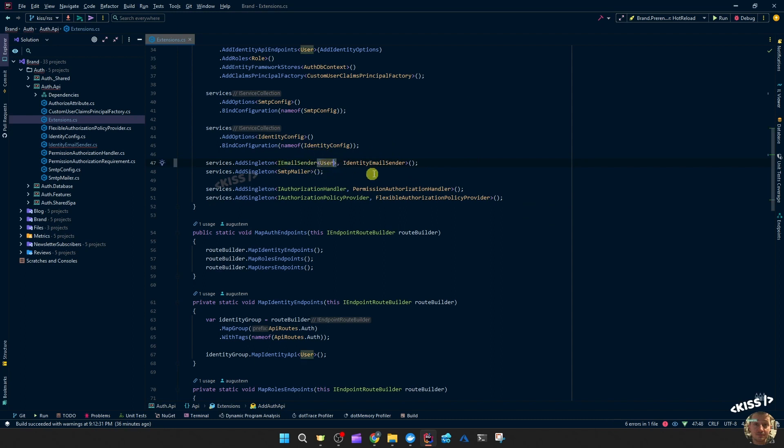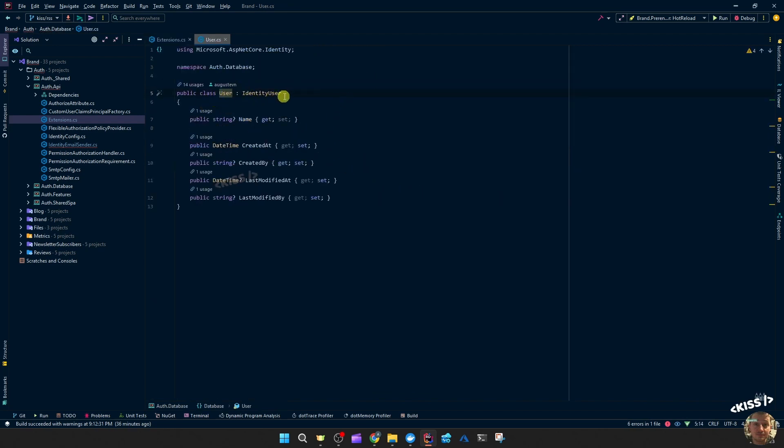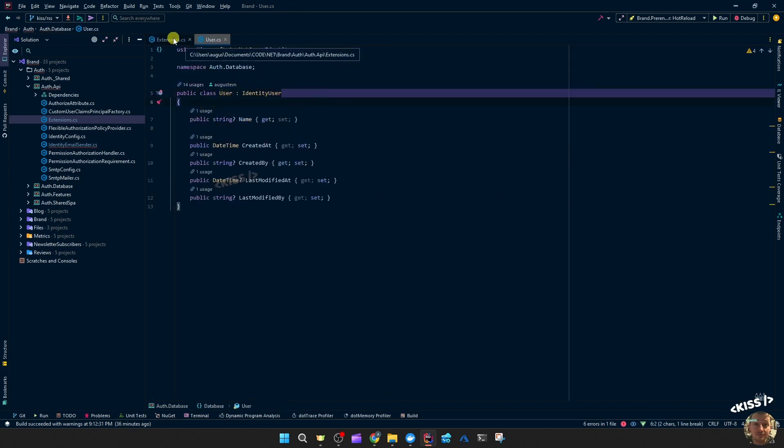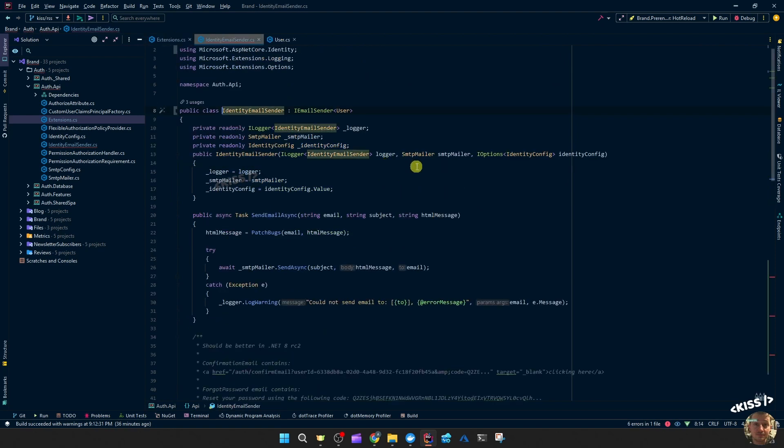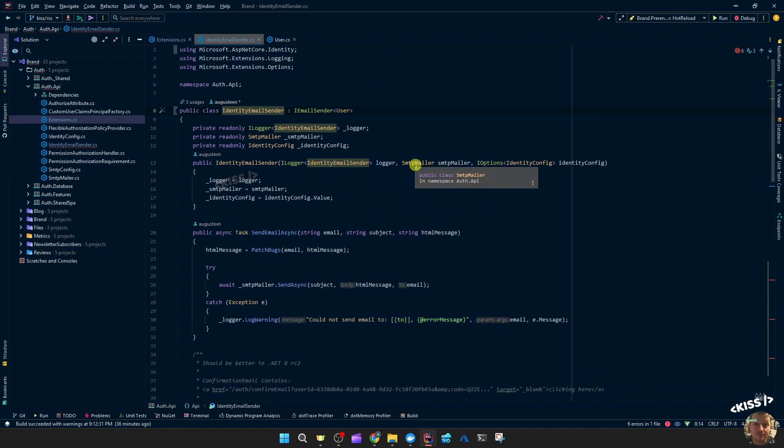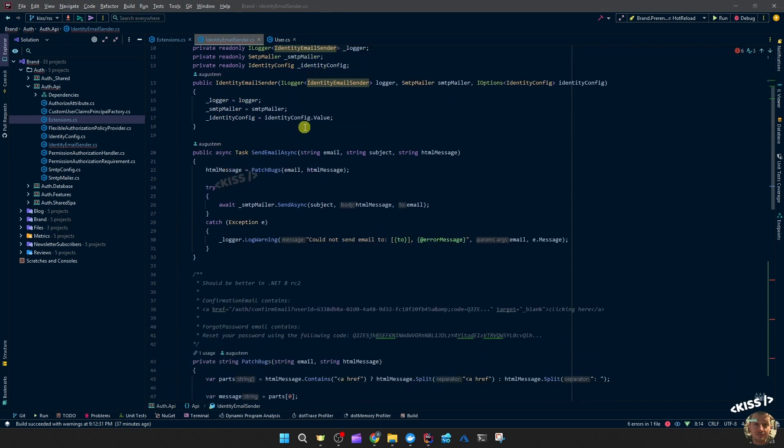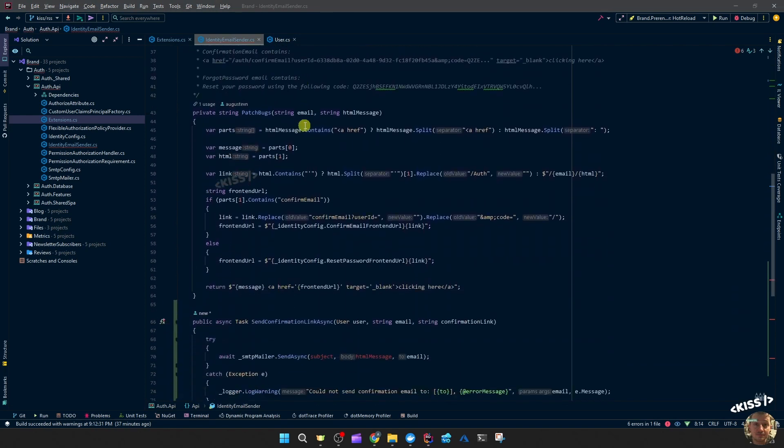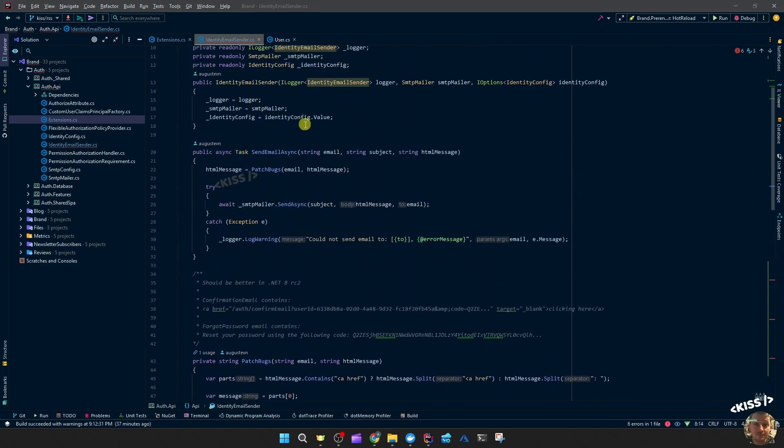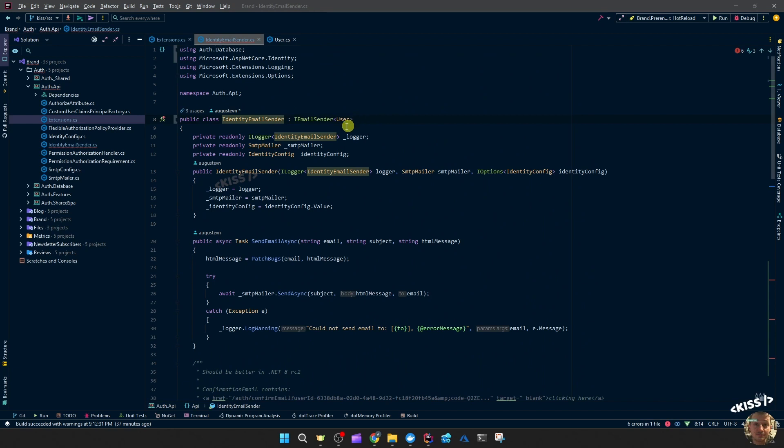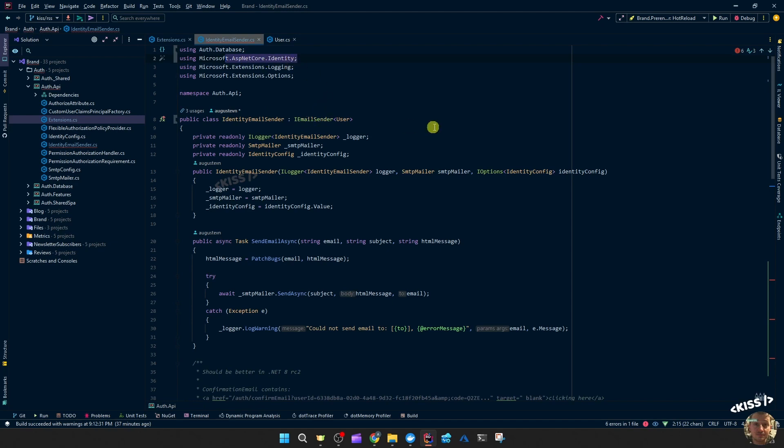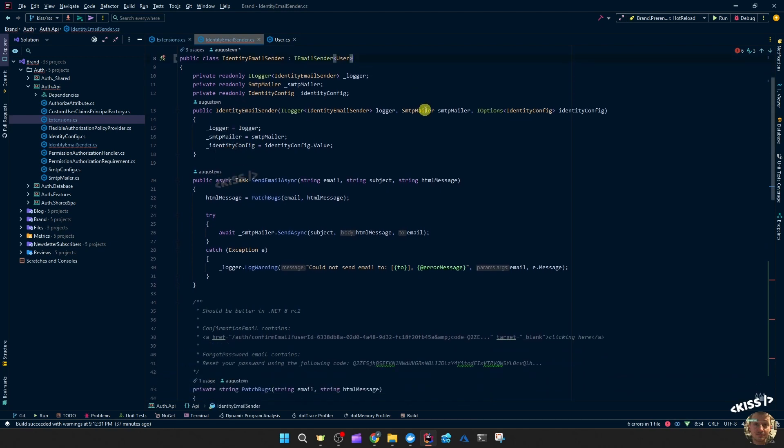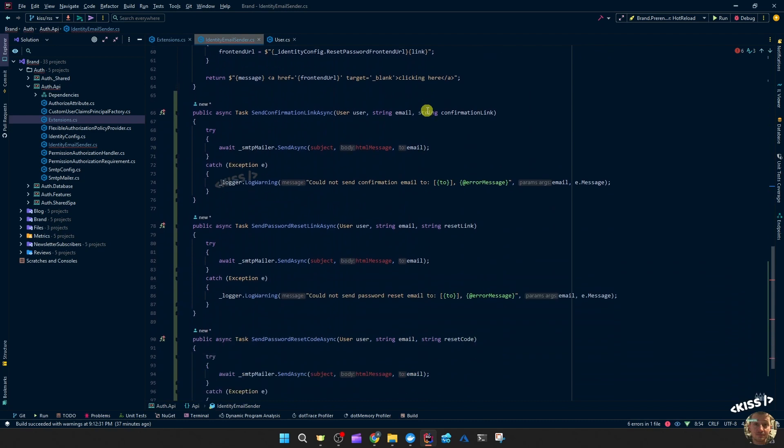We pass along that user which is just our custom user model inheriting from identity user. That makes possible that we can address the user by name or use some other user information in these emails that we're sending. So the same here - you're inheriting from email sender with that user type passed. And you use the email sender interface from the ASP.NET Core identity, not from the UI dot services.